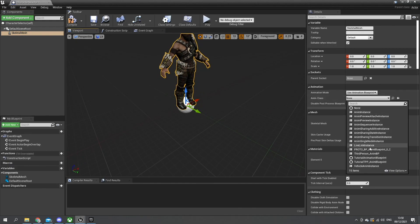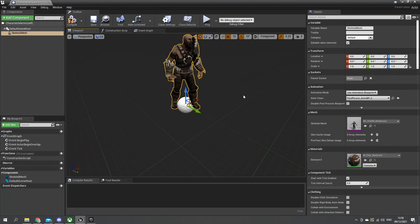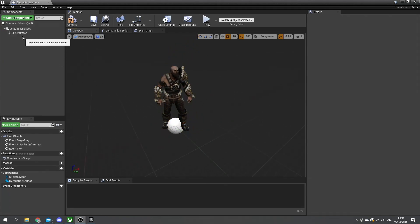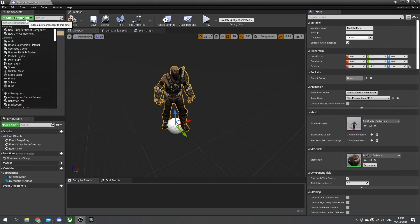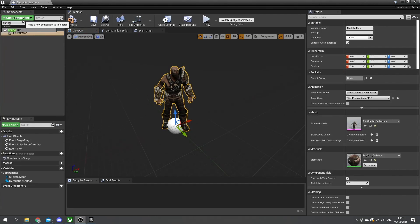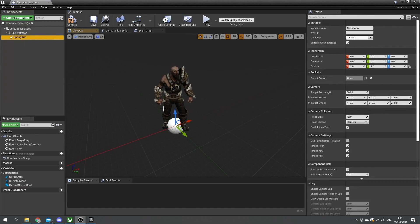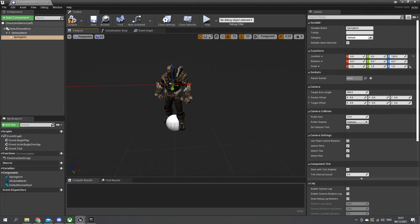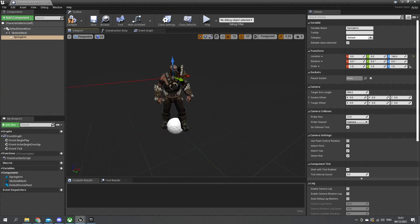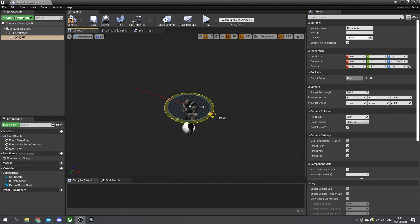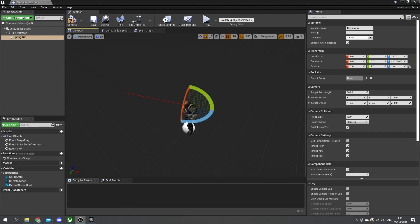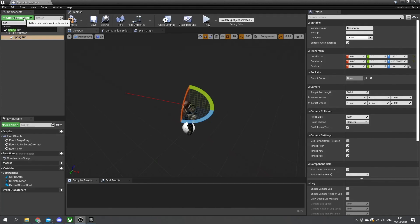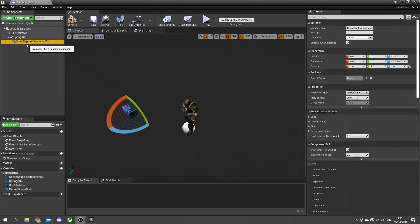We'll give them the default animation blueprint. Attached to that component we're going to have our spring arm, and this spring arm we're going to rise up almost like eye line or shoulder line, and I'm going to rotate it a little bit around. Then on the spring arm we're going to have a camera - in this particular case it's going to be a scene capture component. This is so that we can capture what we're recording here and put it onto a texture for later use.